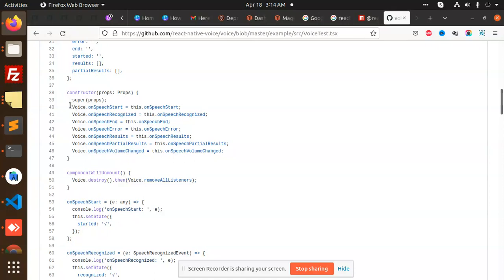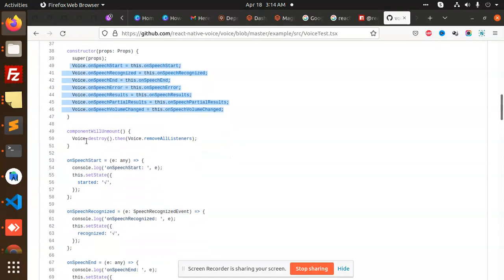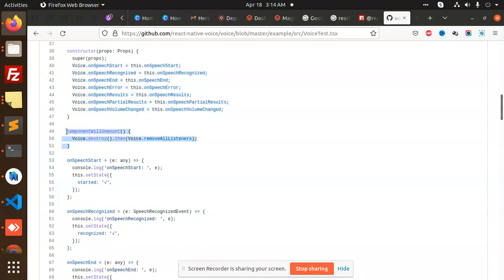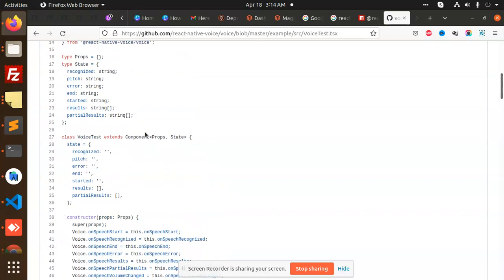Like this, we can use this. I have already used this, so you can use it. If you don't want to use useState hooks, then you can use component mount. They have mentioned the states like recognize, pitch, error, started, results, and partials.